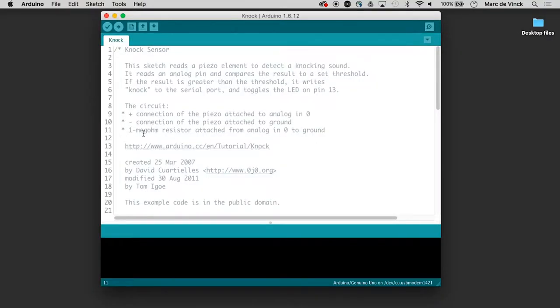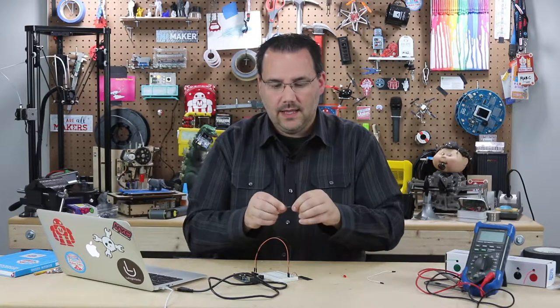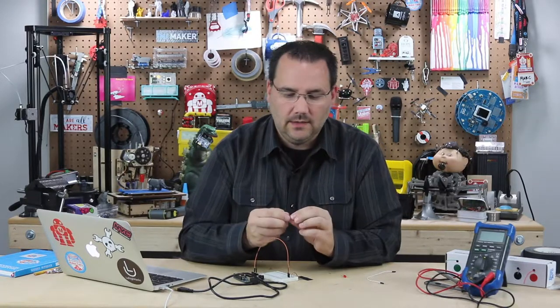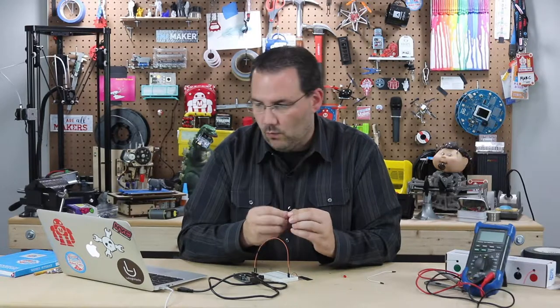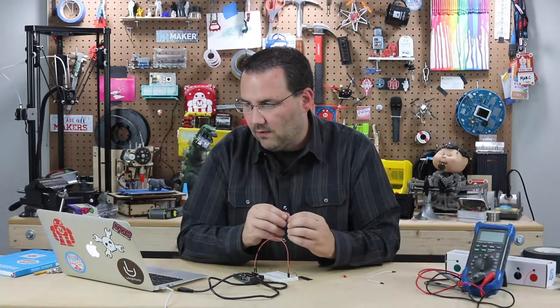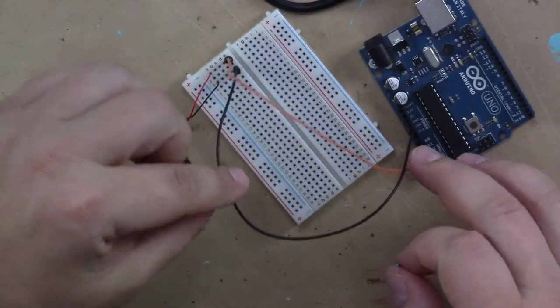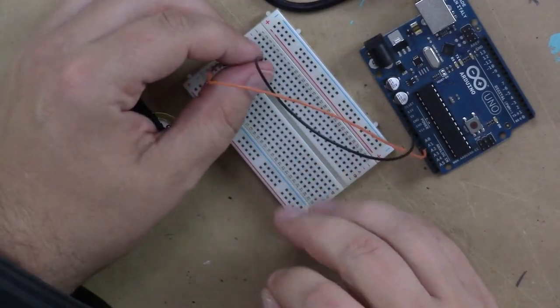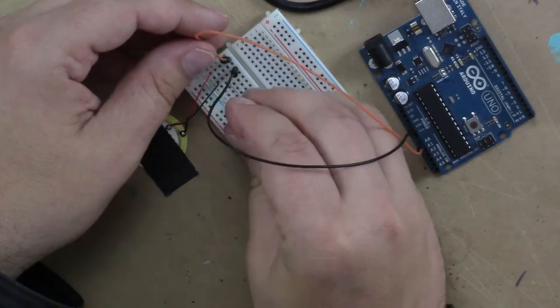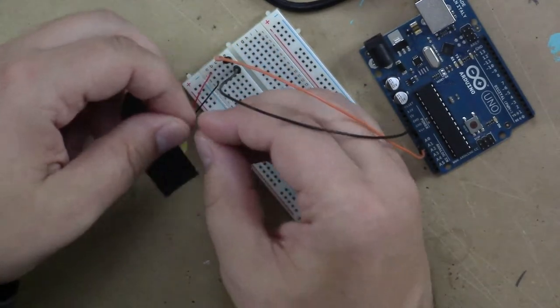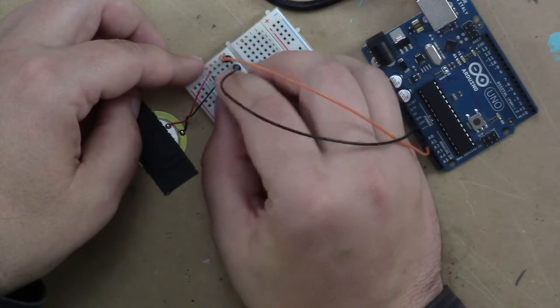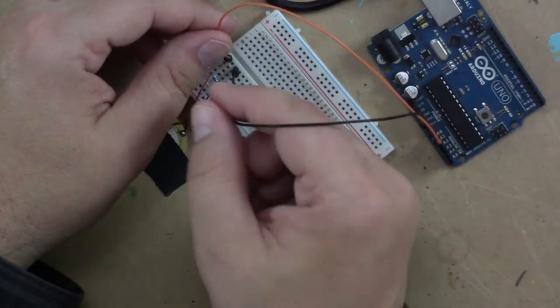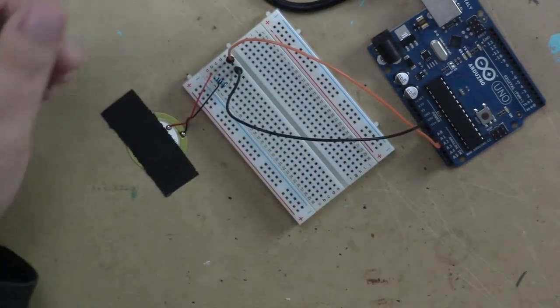And there is a one megaohm resistor attached from analog in zero to ground. So one thing to note here, this is a one megaohm resistor, has a lot of resistance. Don't confuse it with a one kiloohm. So let's take this one megaohm, and we want to connect it from analog in zero, which here is this orange wire, and we want to connect that to ground. So we could actually just jump from the analog zero right here over to the ground wire. Just one resistor in there should do.